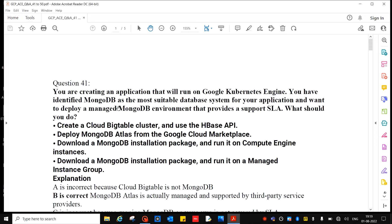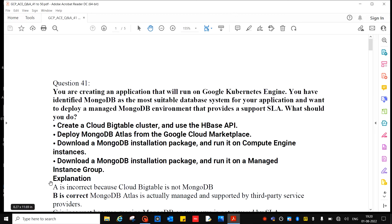Question 41: You are creating an application that will run on Google Kubernetes Engine. You have identified MongoDB as the most suitable database system and want to deploy a managed MongoDB environment that provides a support SLO. Options include: create a Cloud Bigtable cluster using the HBase API; deploy MongoDB Atlas from the Google Cloud Marketplace; download a MongoDB installation package and run it on Compute Engine instances; or run it on a managed instance group. The correct answer is B.